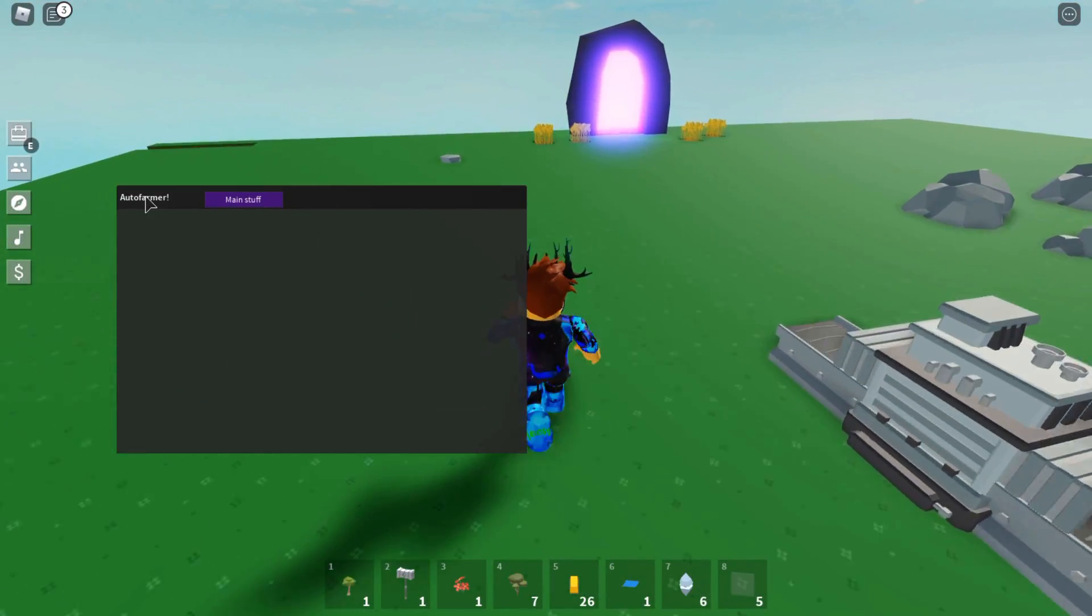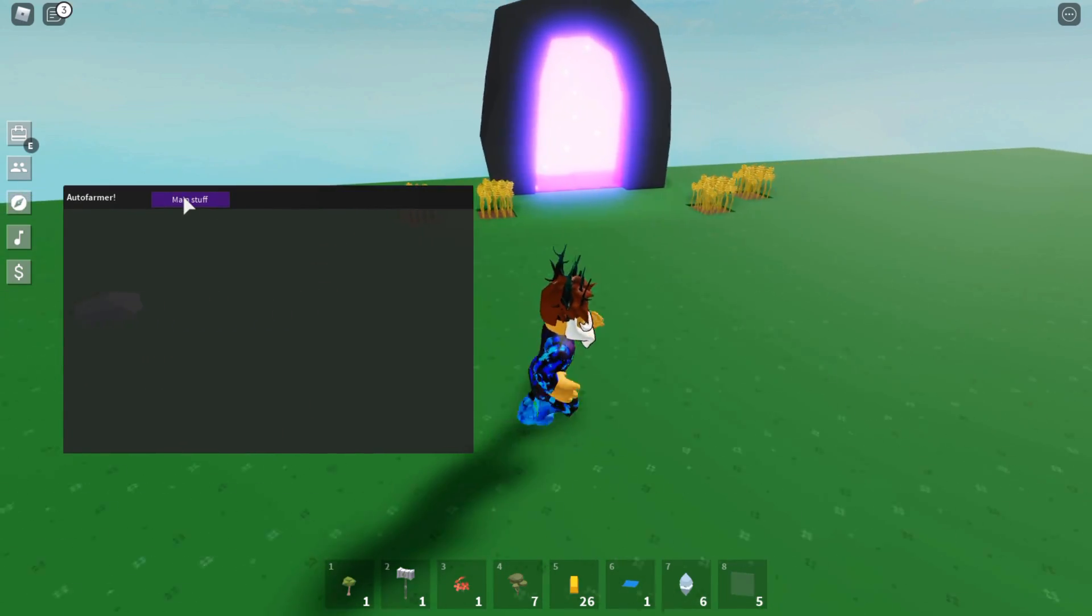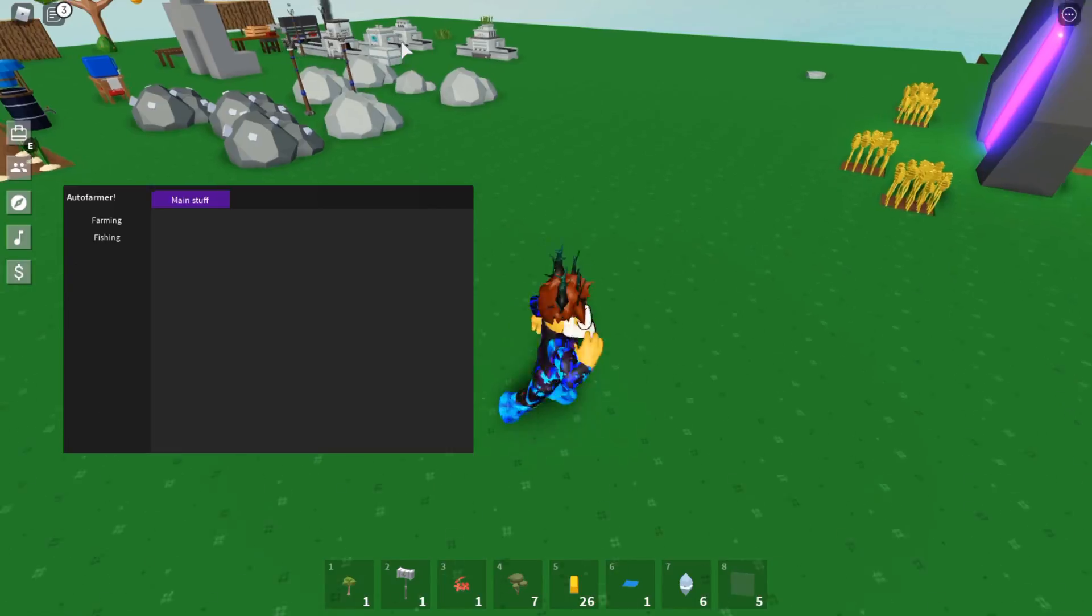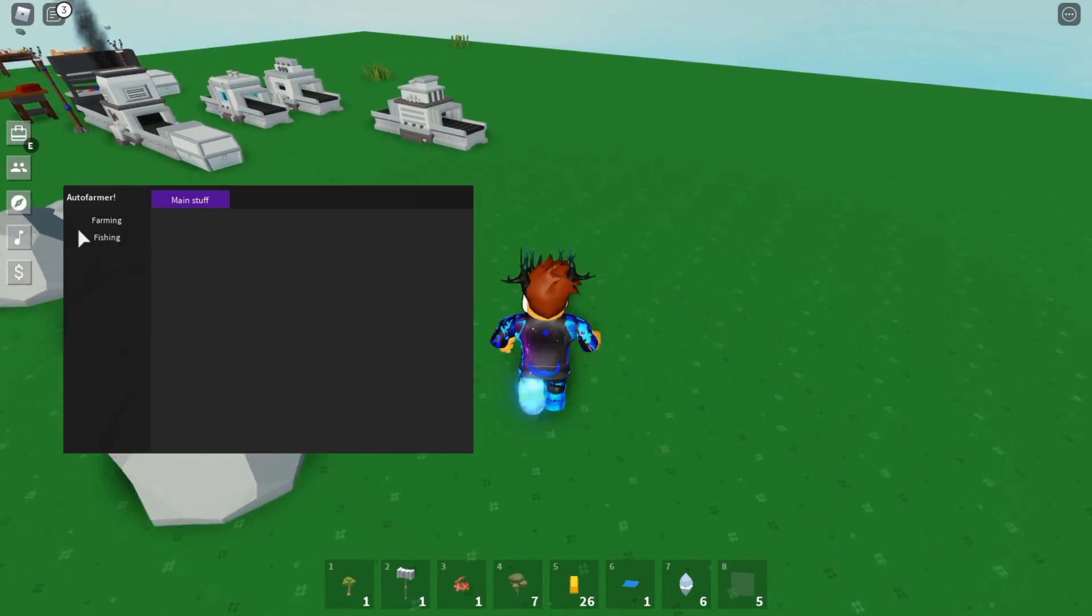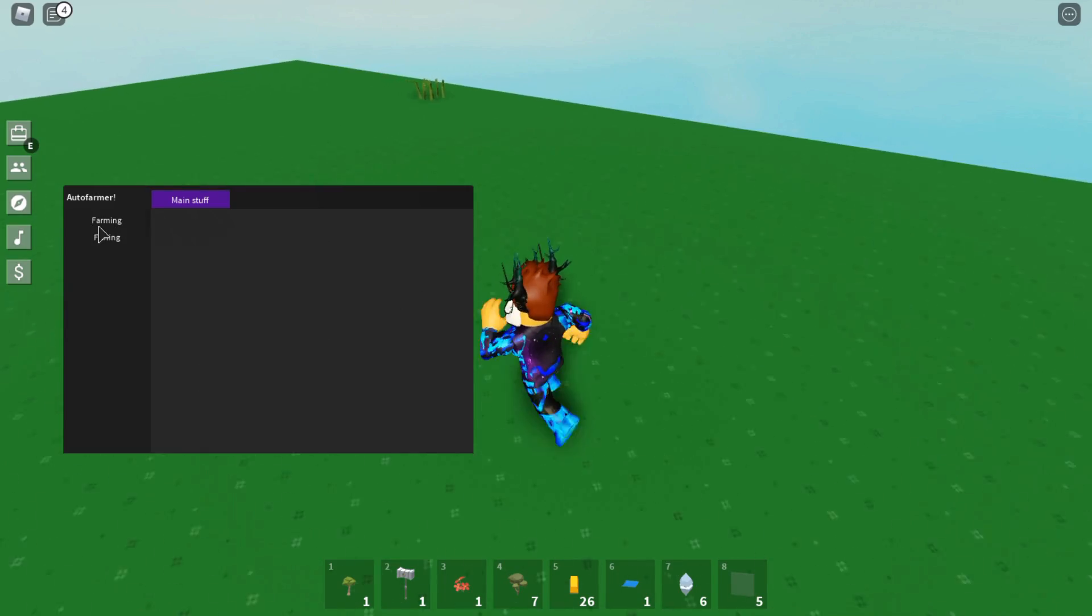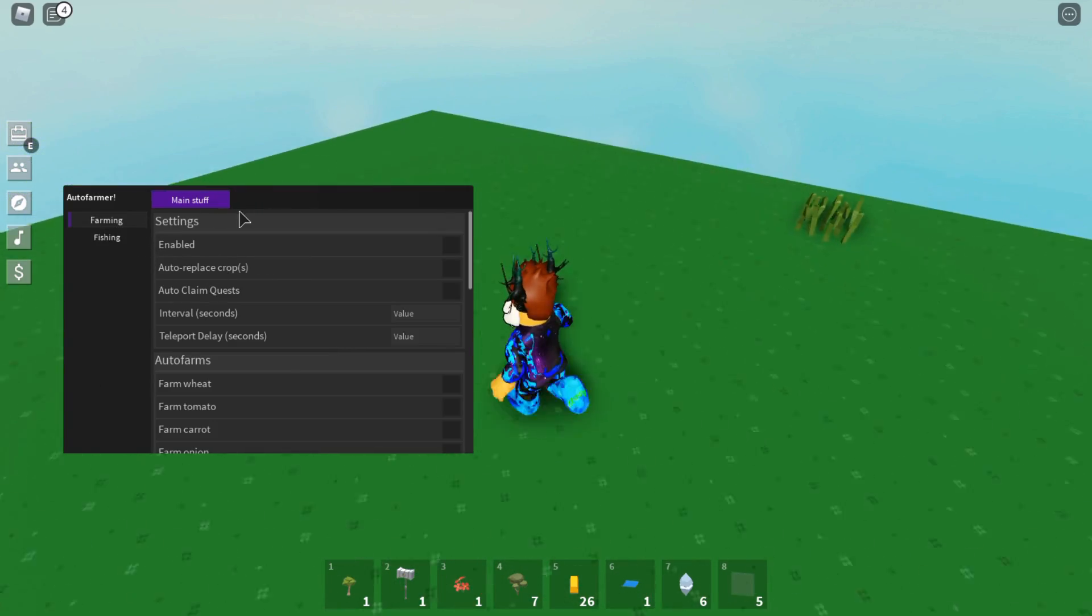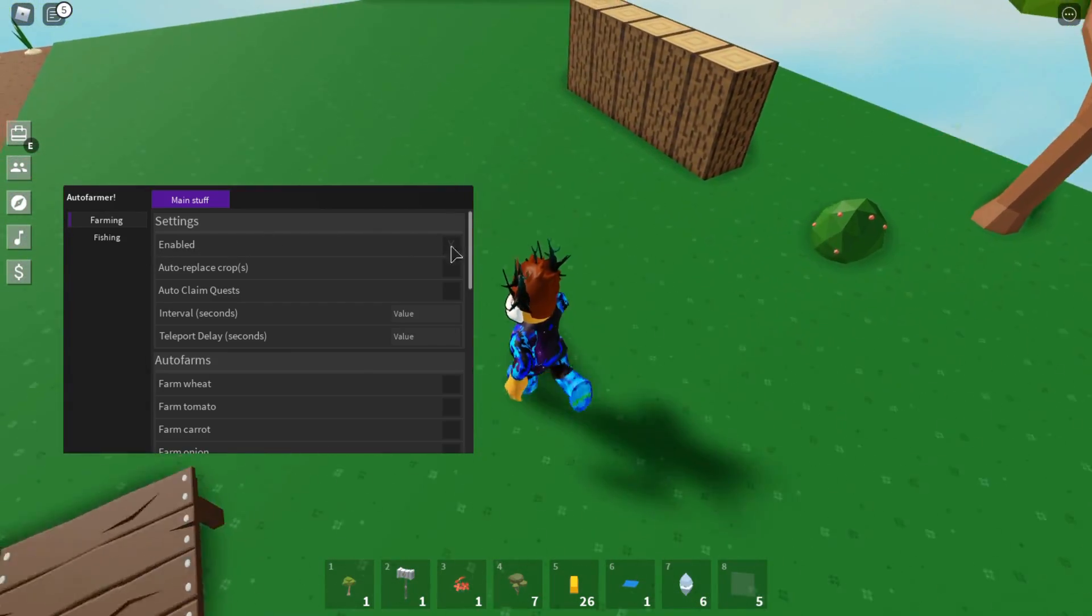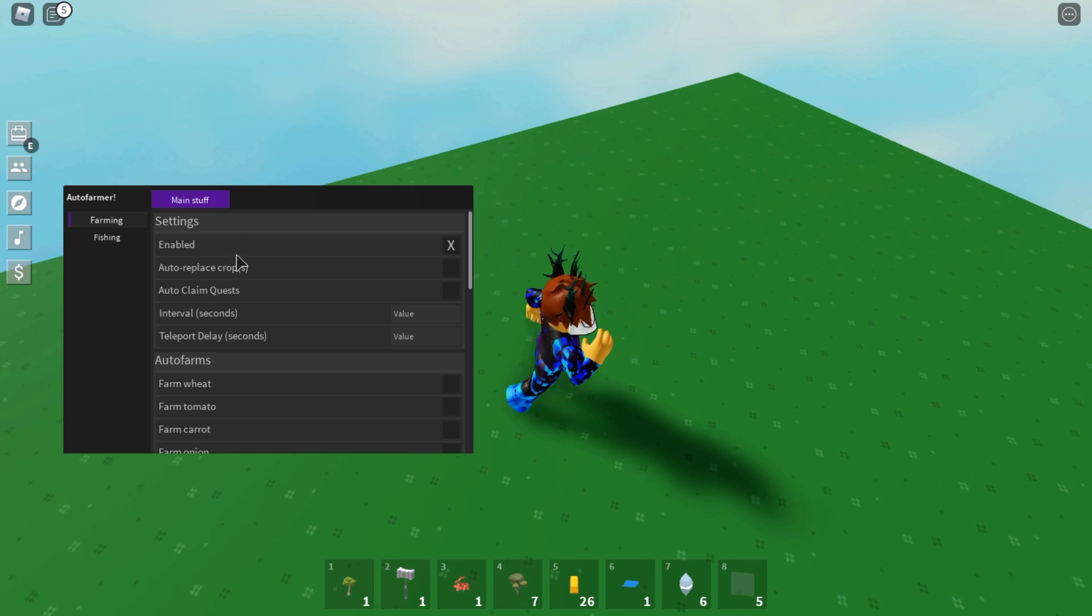All you need to do is press this X and then it should open up. It'll teleport you to all the places, and there we go. It will open up just like that - very nice. Just press Main Stuff. Hopefully they will add more stuff, but right now all they have is Farming, and that's perfect. That's all we need for today's video anyway.